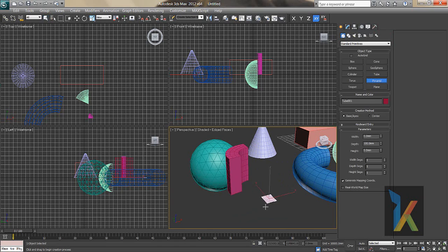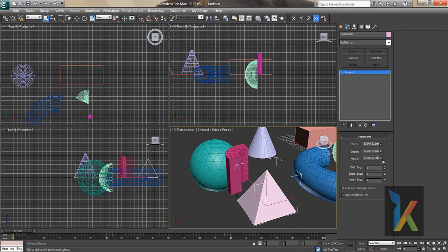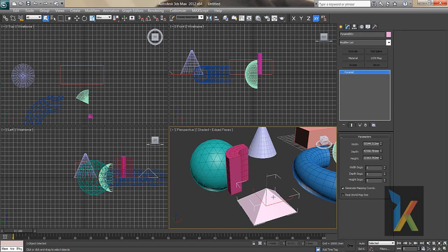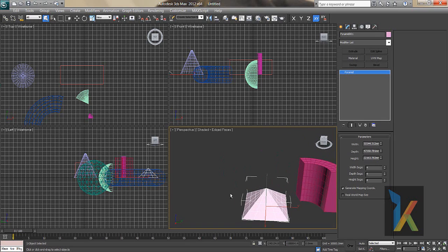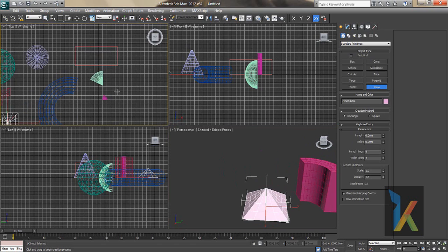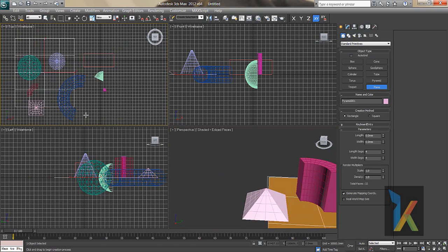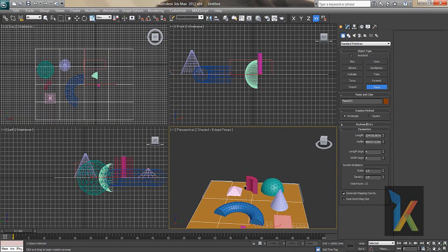Next is the Pyramid. Go to Modify — it has Width, Depth, and Height parameters, plus Segments for each side. Finally, there's the Plane — just click and drag from the top viewport to place it.